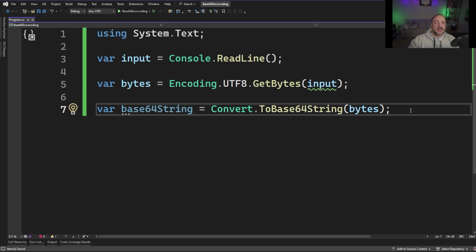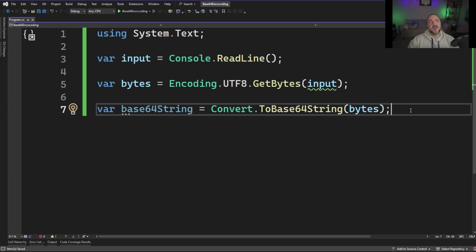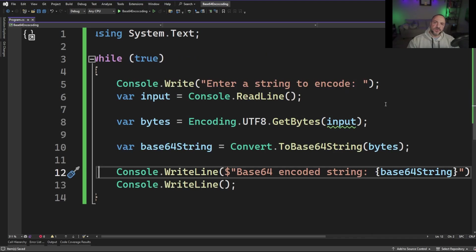Let's go ahead and have this printed to the console and see what happens when we put some information into our program. In order to make this program a little bit more interesting, I'm going to put a while loop around this so we can keep testing some input.